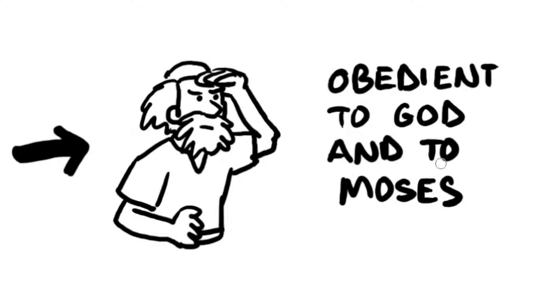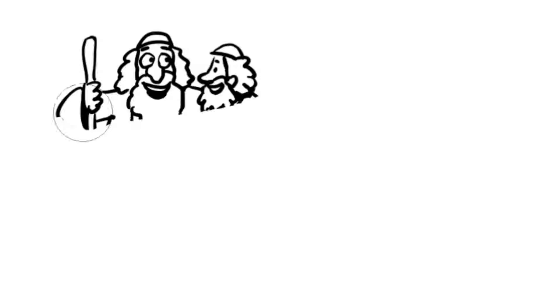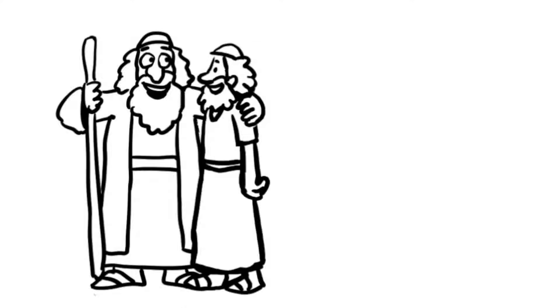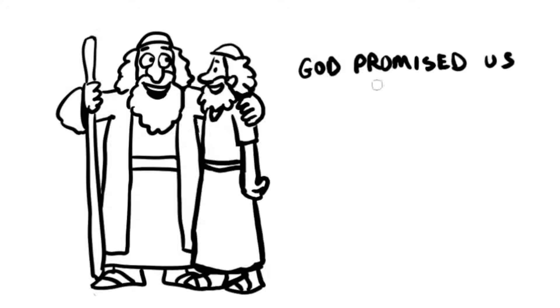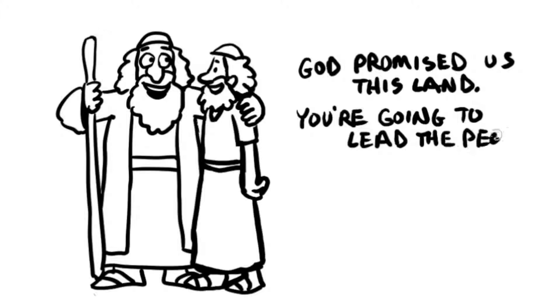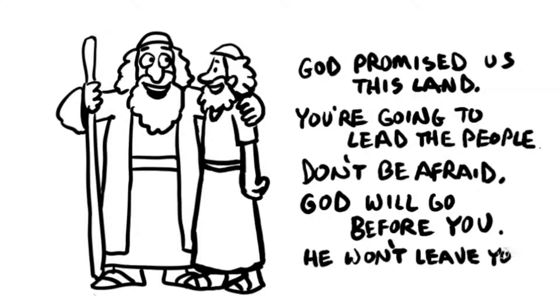Moses reminded Joshua of the same things he had just told the Israelites. God promised this land to our ancestors, Moses said. Joshua, you are going to lead the people into it. Don't be afraid. God will go before you, and he isn't going to leave you.